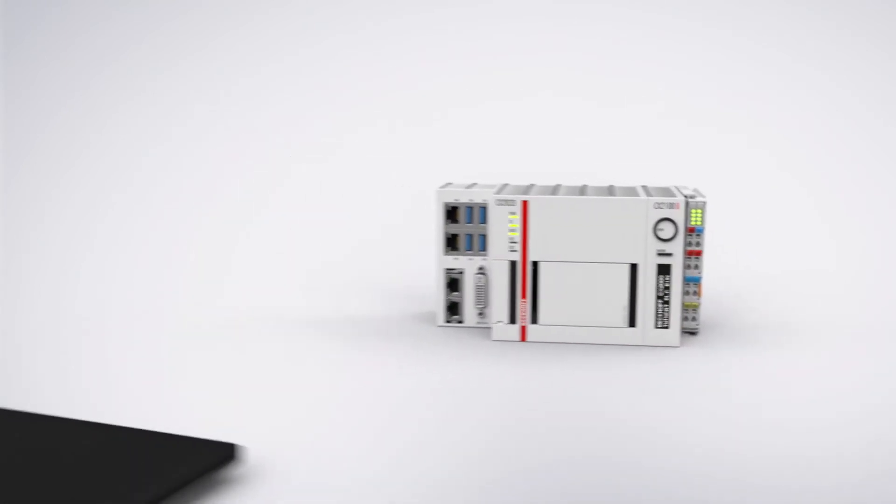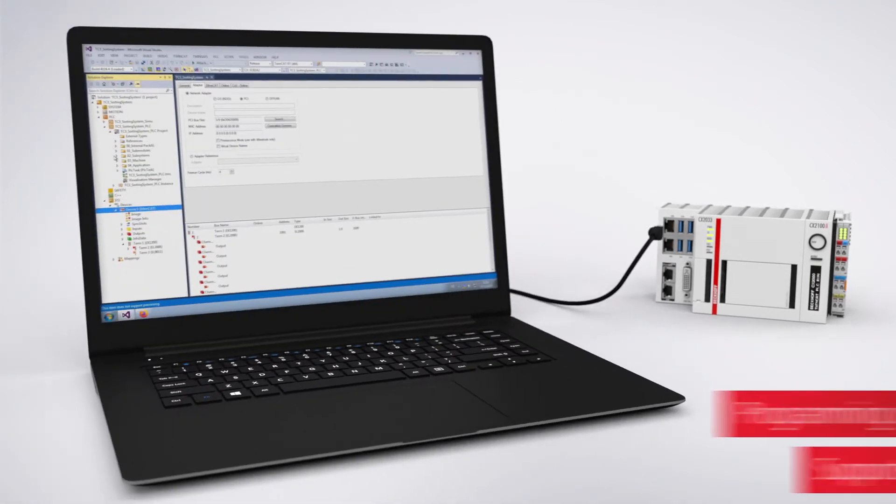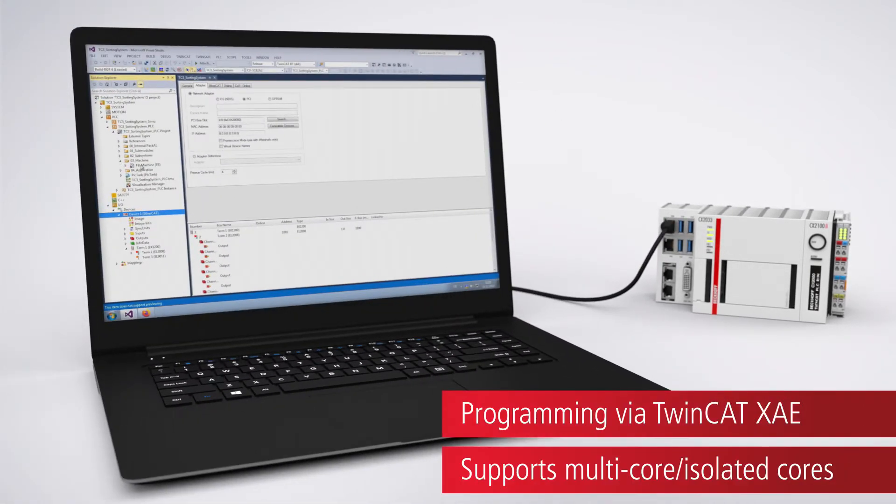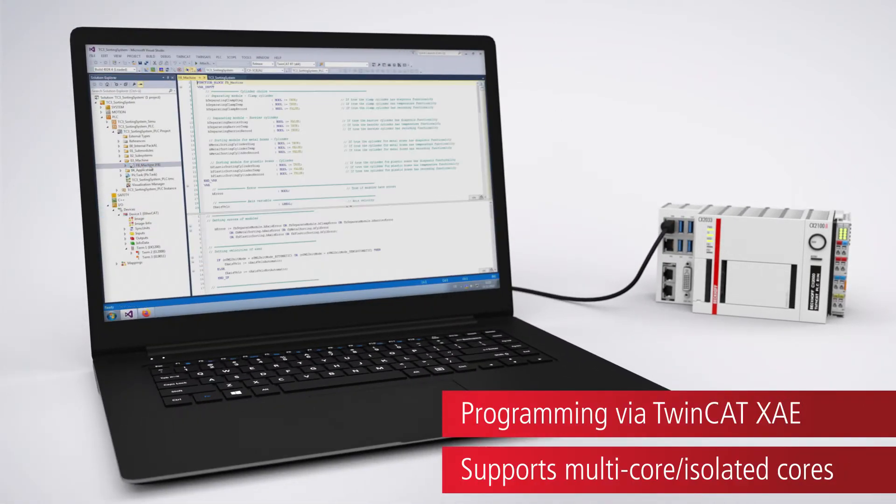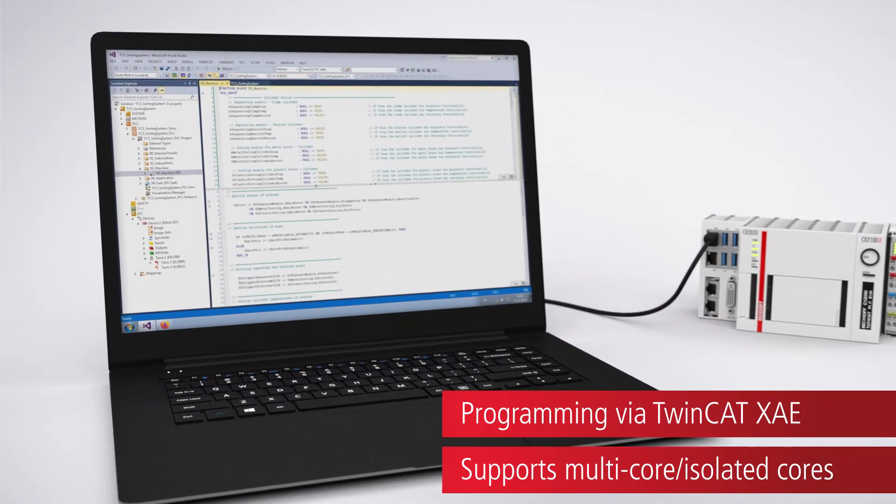All TwinCat Free runtime functions are fully executable and can still be programmed with the familiar TwinCat XAE based on Microsoft Visual Studio.